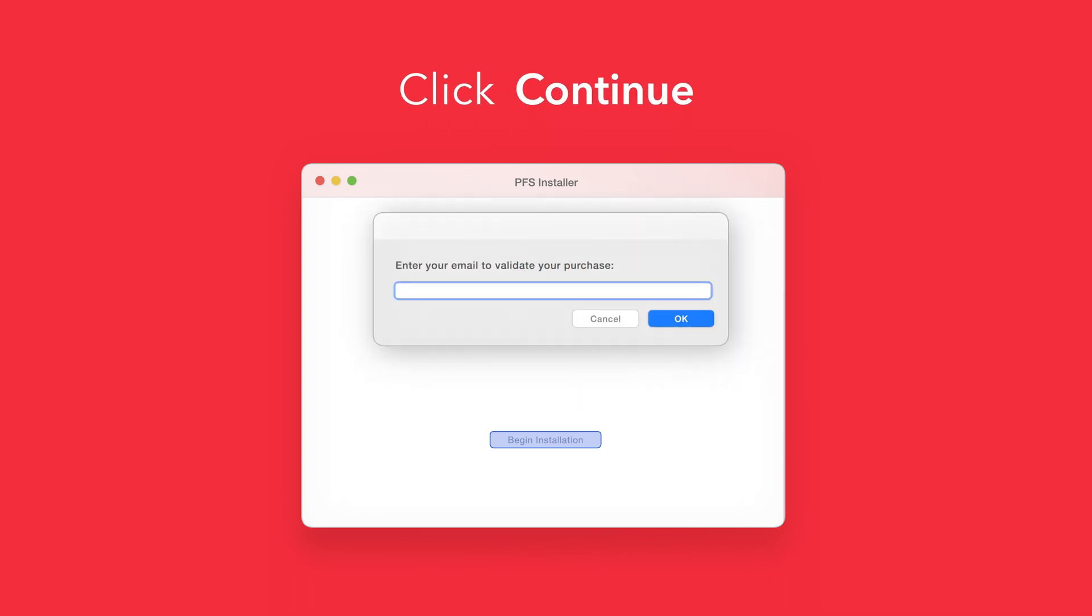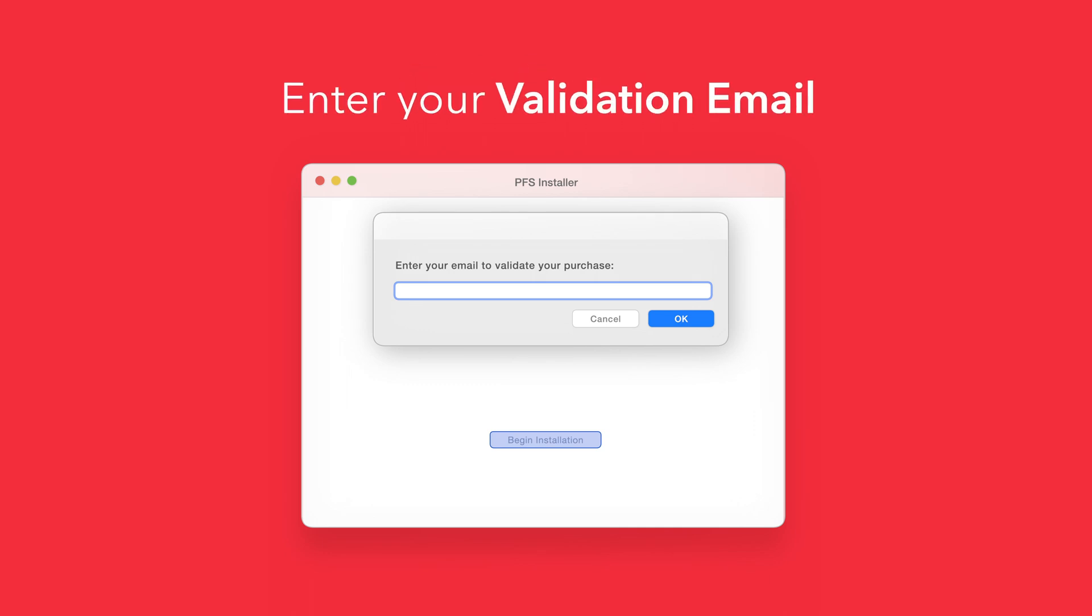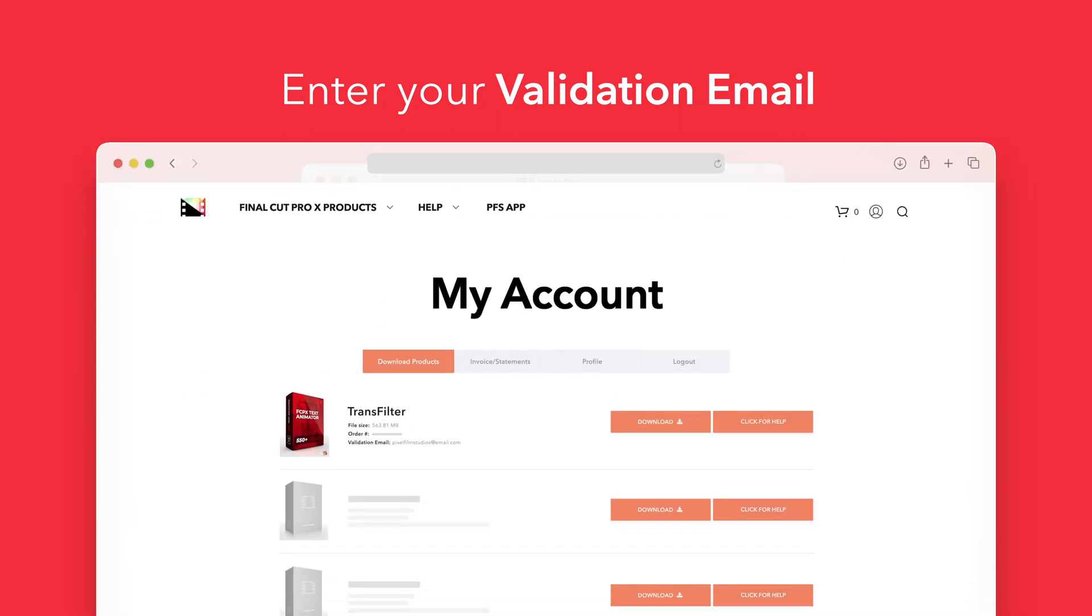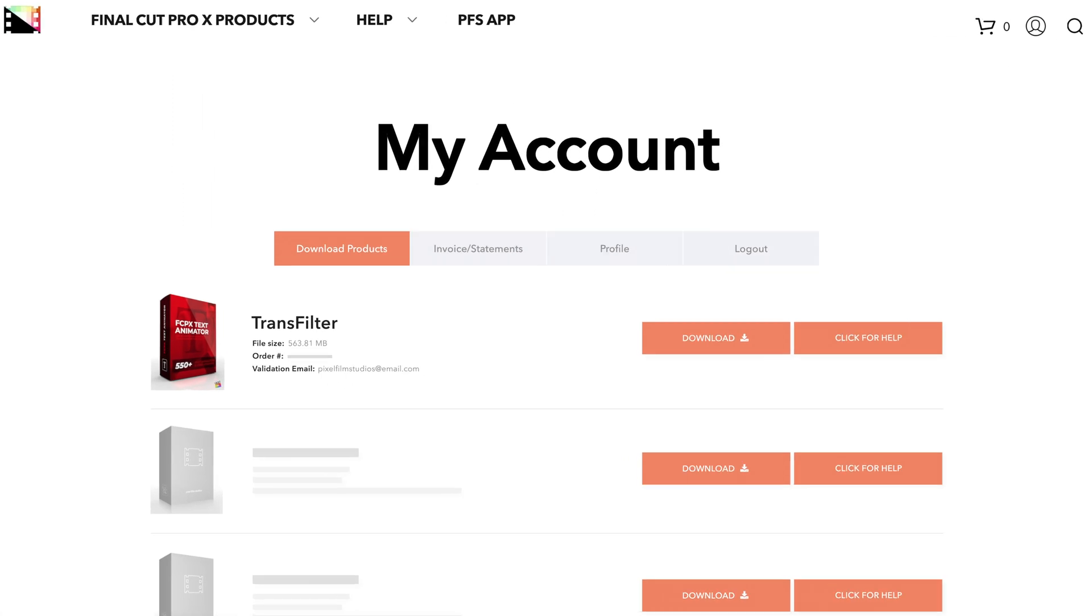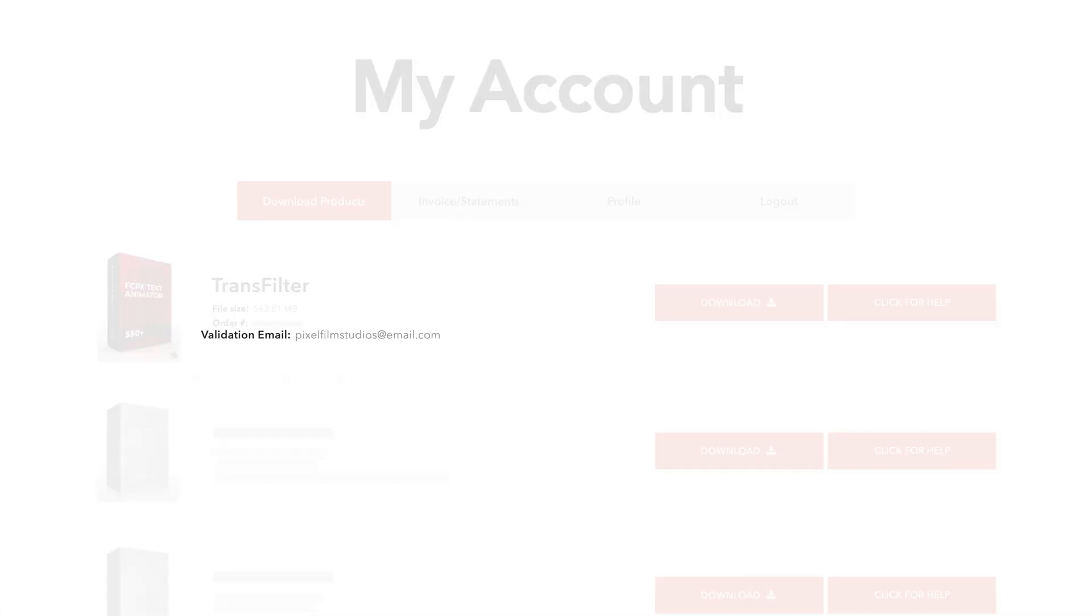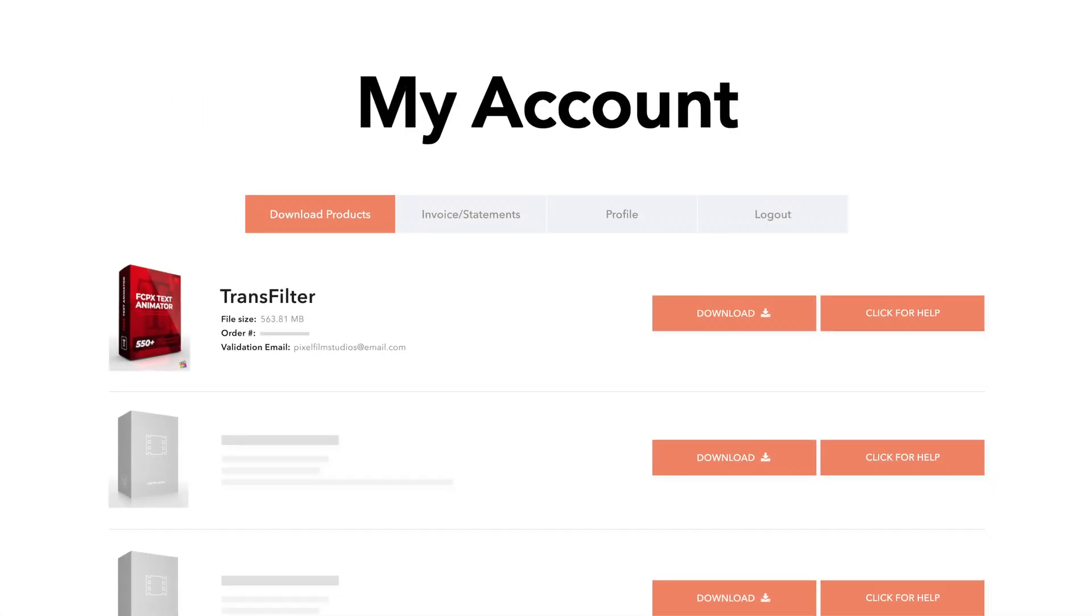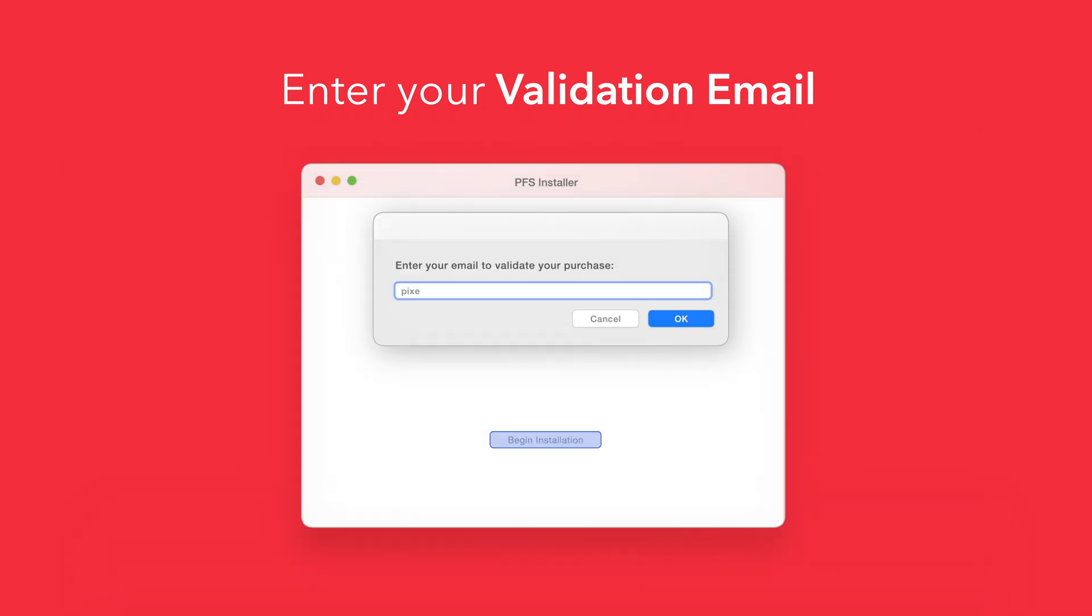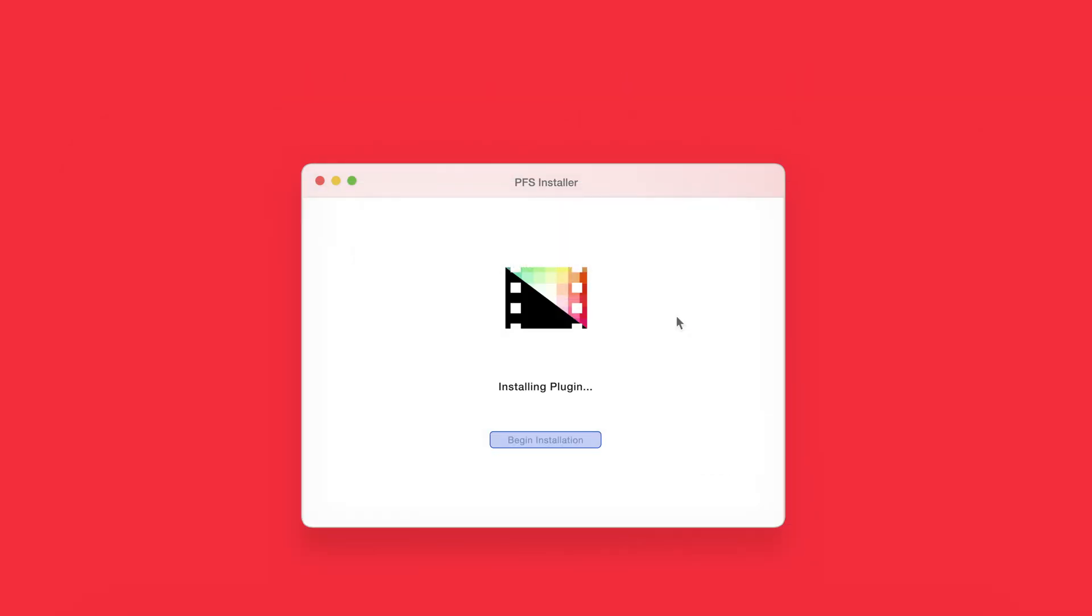If this is your first time running the installer, you'll need to enter your email to validate your purchase. If you're unsure which email you used, you can always refer back to your accounts page. Your validation email will be listed under each product. After entering your validation email, select OK.